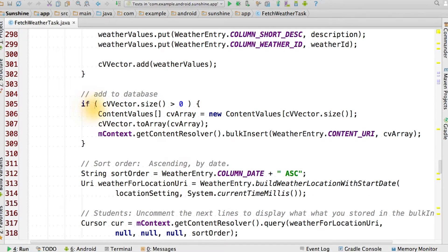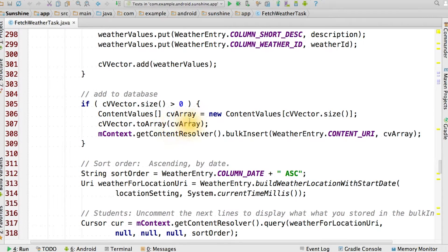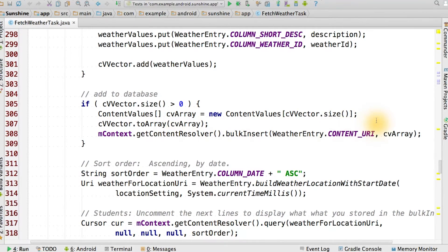While we cannot insert a vector directly, we can easily convert a vector to an array. Once we've done this, the bulk insert method will insert very efficiently.